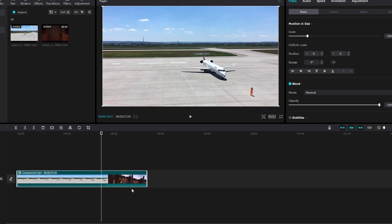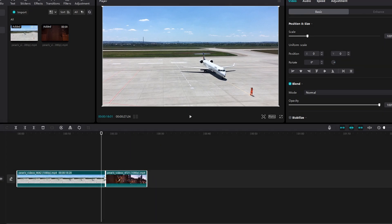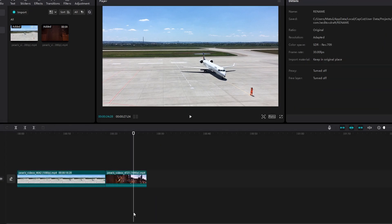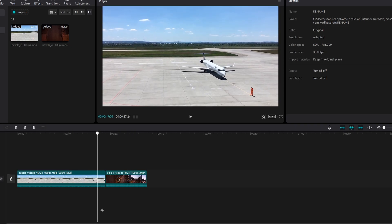If you want to undo, right click and select undo compound clips. This will revert your clips to their original state.